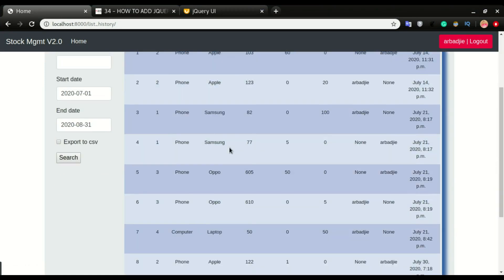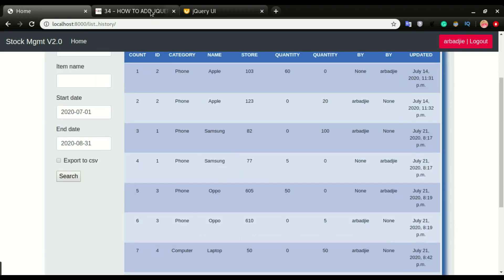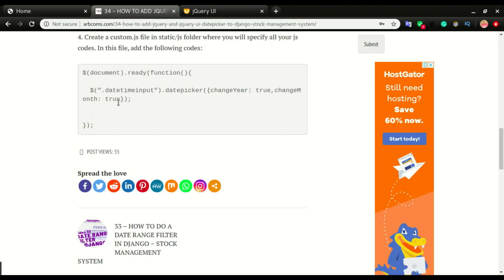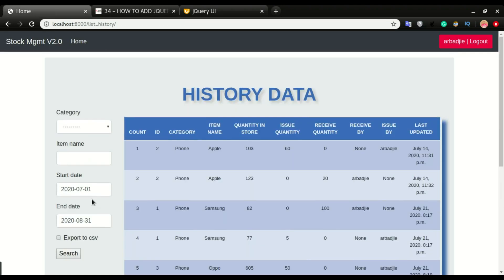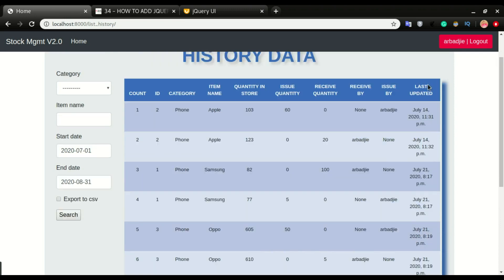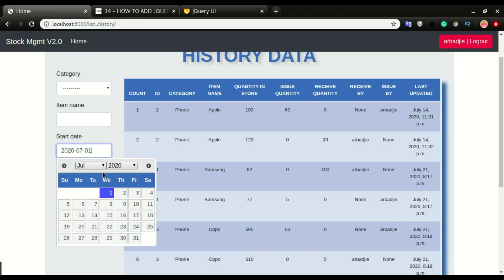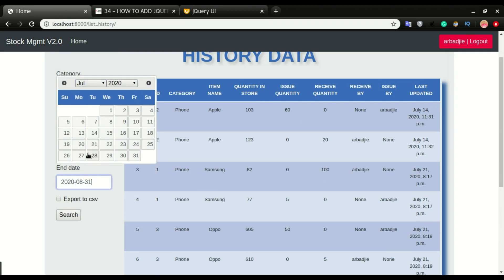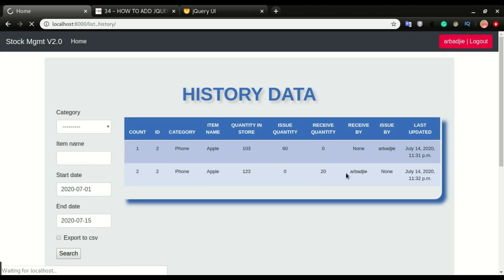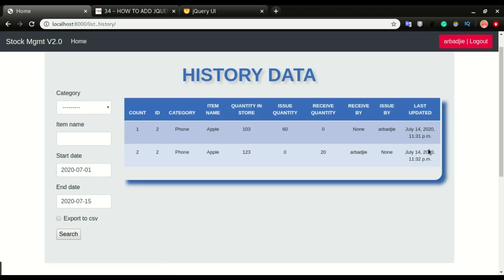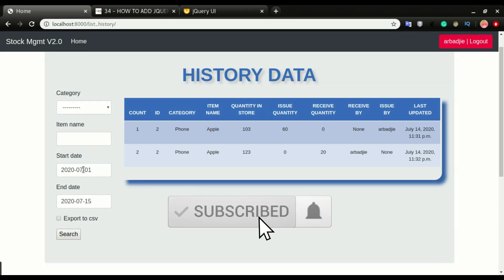Django is expecting year-month-day format, so I'll set the dateFormat to yy-mm-dd. After saving and refreshing, the search works correctly. I'll test filtering from July 1st to July 15th — clicking Search returns the chart filtered to that date range. That's how to implement jQuery UI datepicker in your application. If you enjoyed this video, don't forget to like and subscribe. See you in the next video.